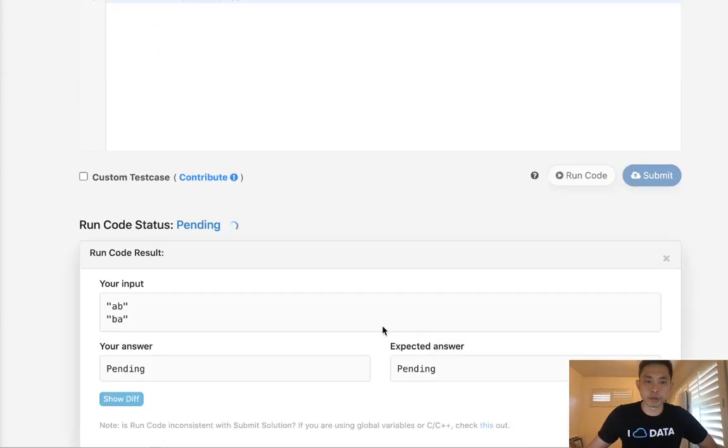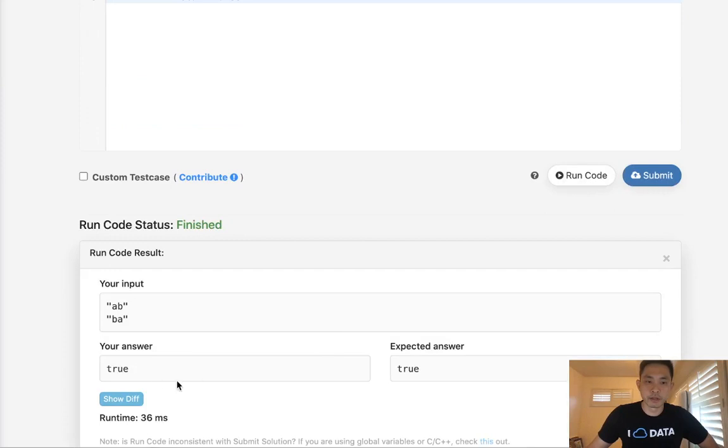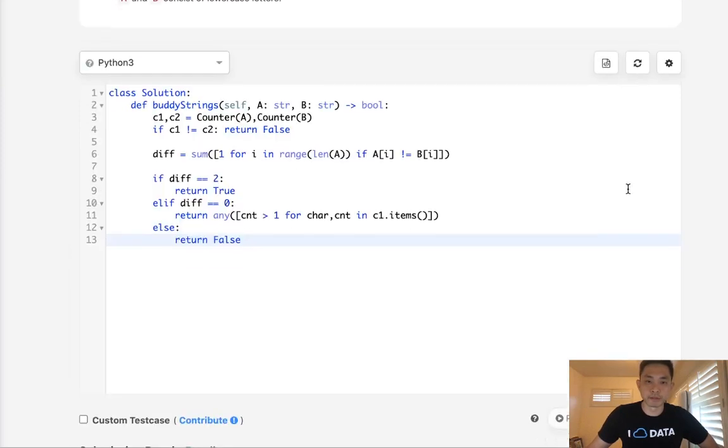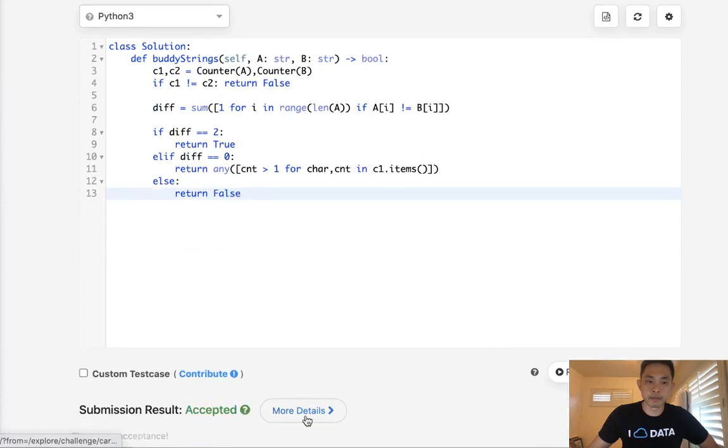All right, so let's do our test. Okay, it looks like it returns true. And submit. And there we go, accepted.